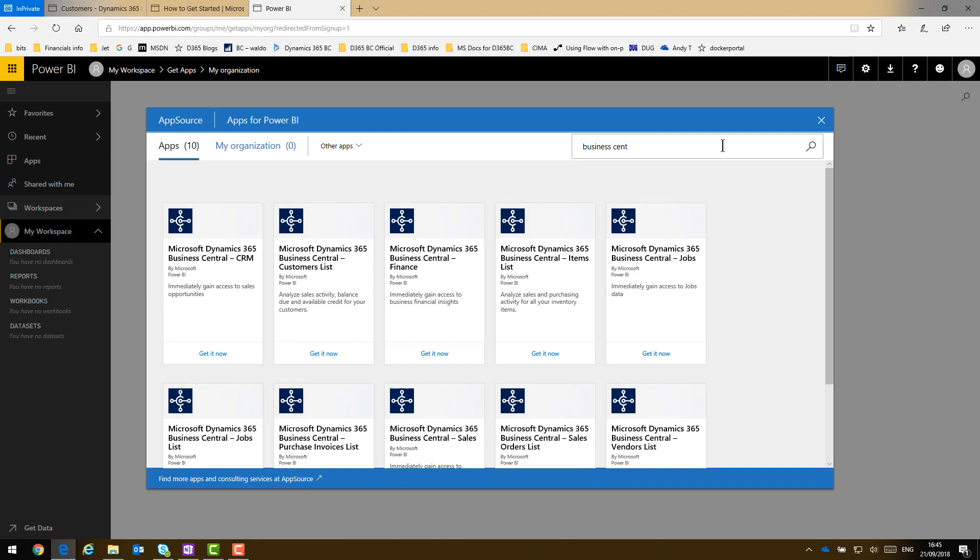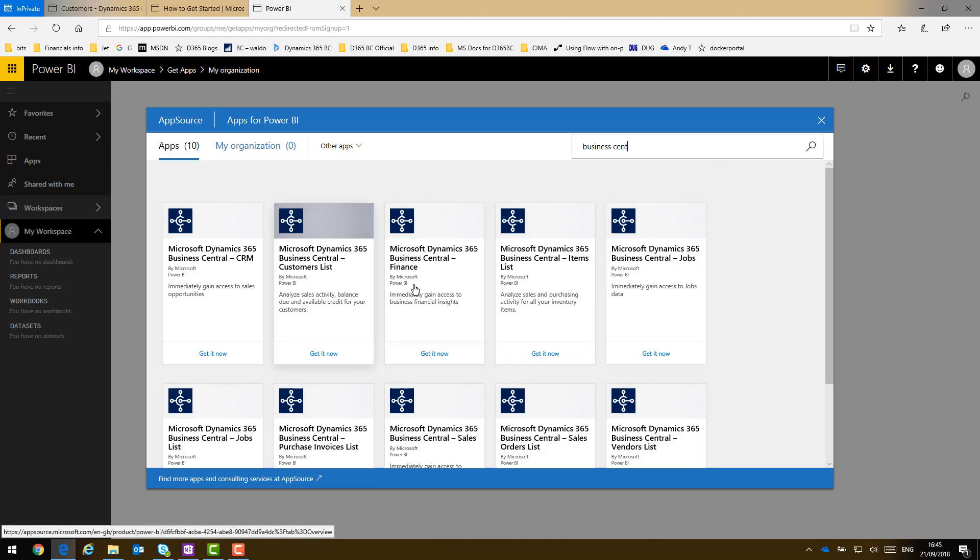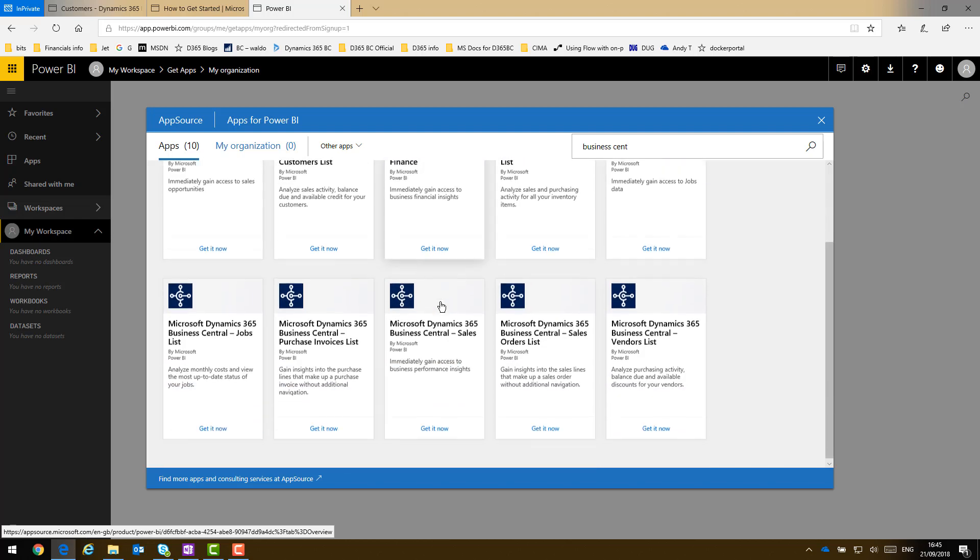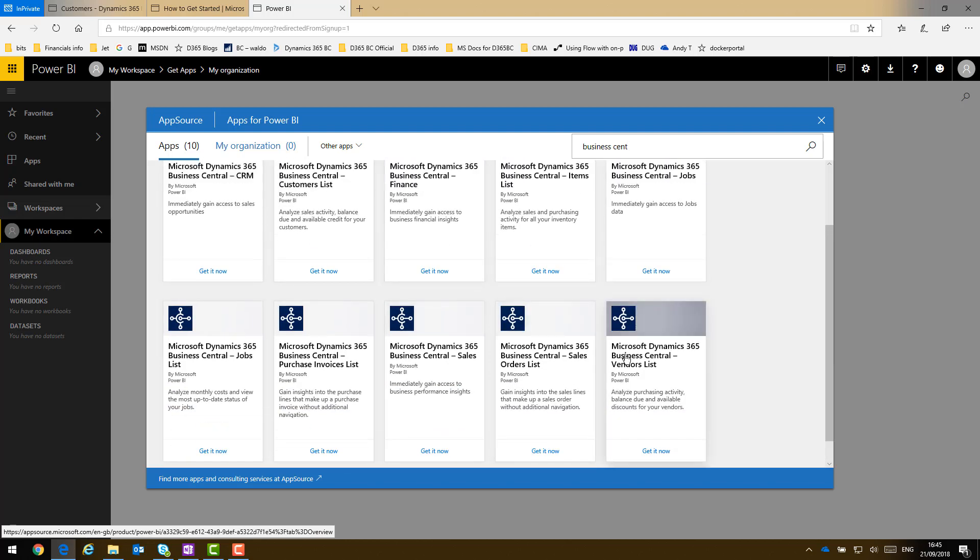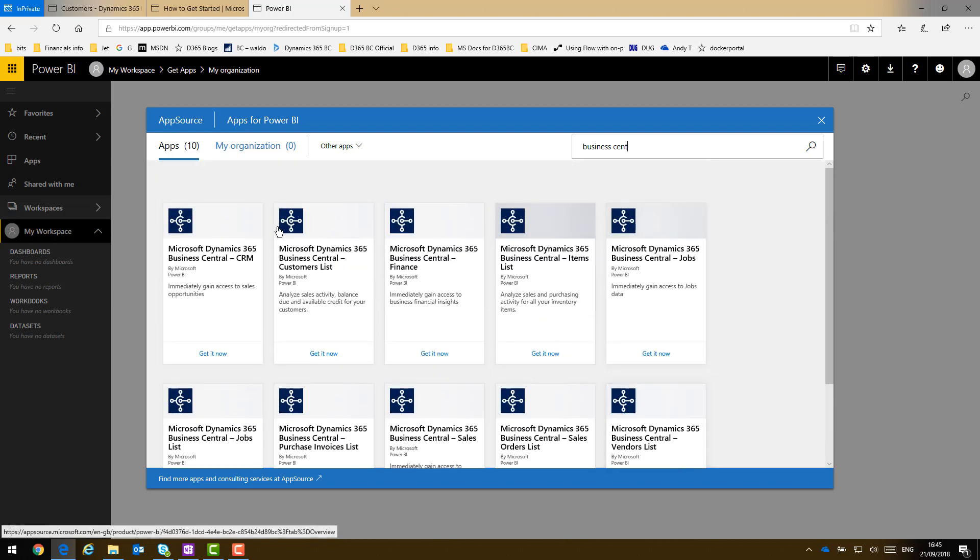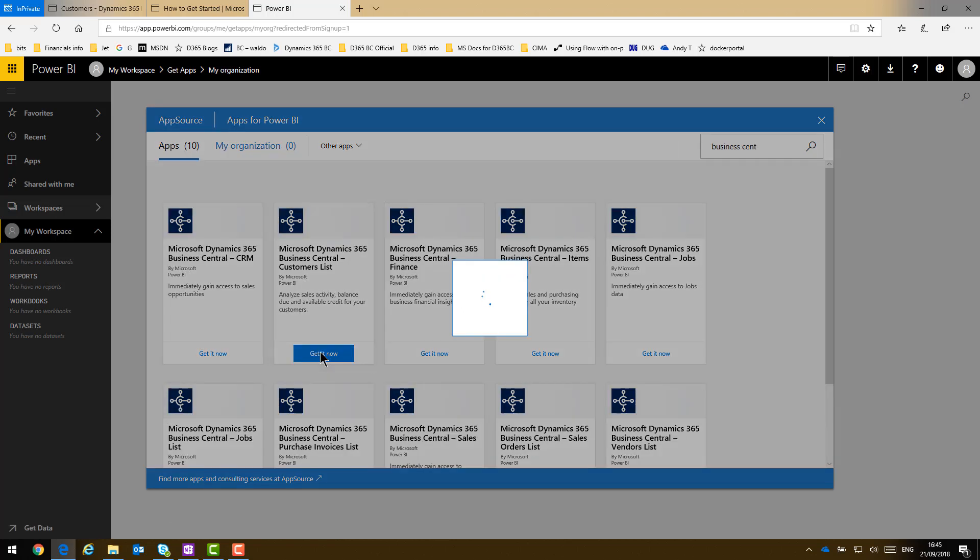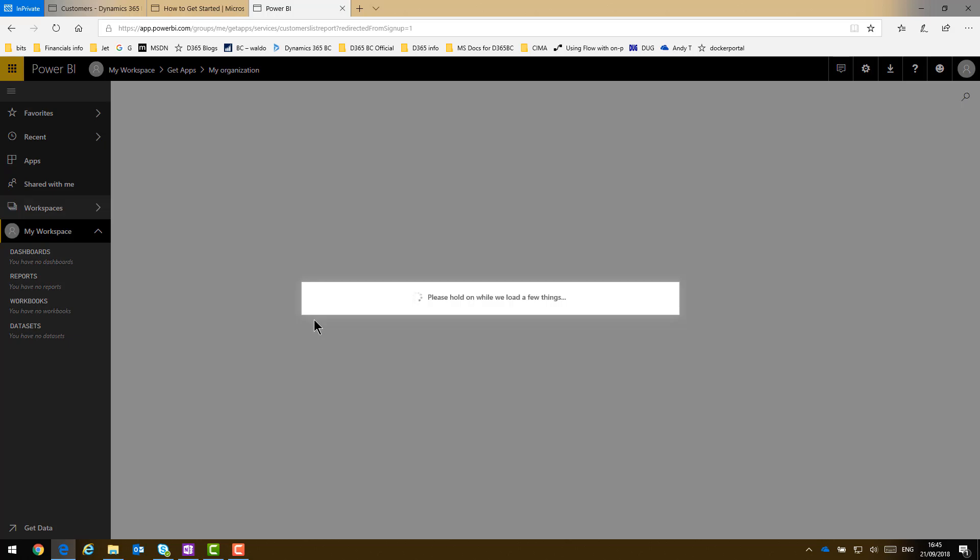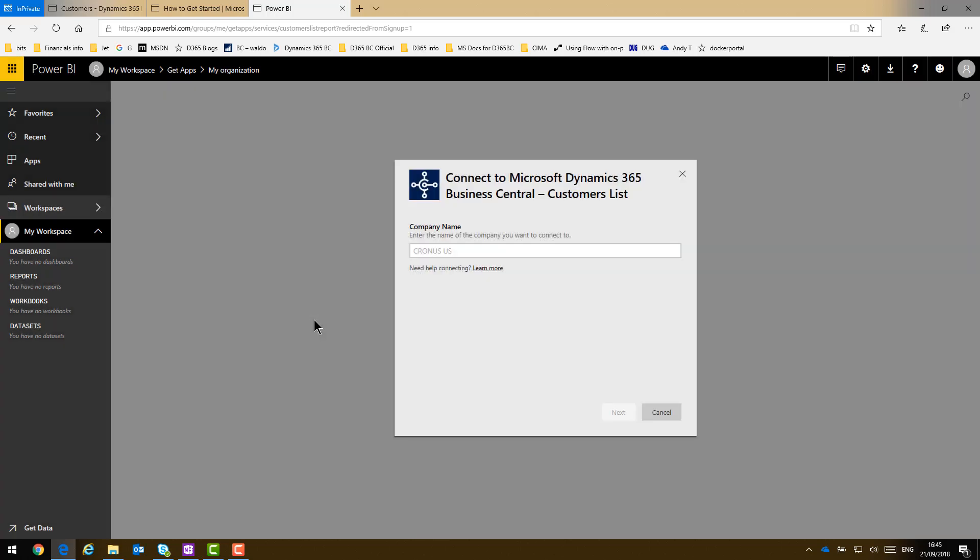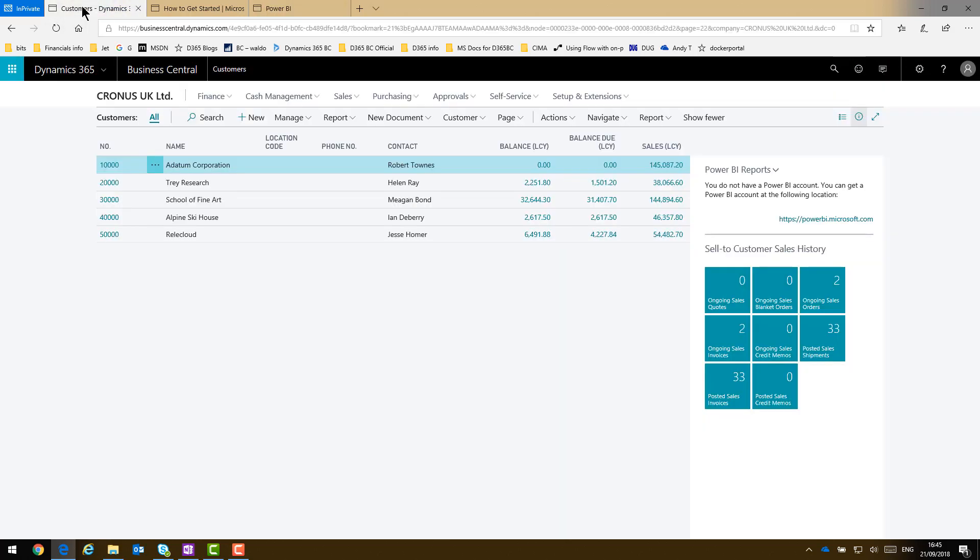So I can now narrow down what's available and I can clearly see the ones for this application. Today I'm going to use the Customer List, the Finance App and the Vendors List. Three out of quite a few that you can try out. So to work this, click Get It Now and it will install that app into my Power BI for me. I need to tell it which company name I wish to work from in the database. So just to double check, it's Cronus UK Limited.